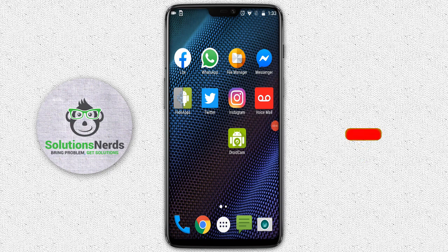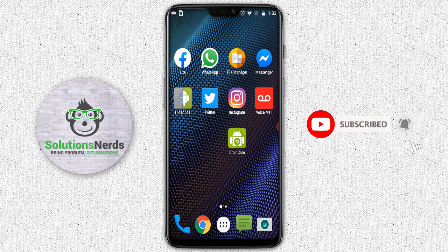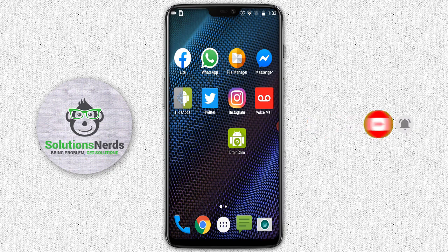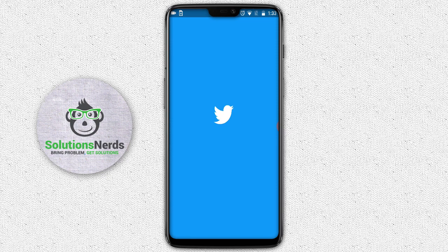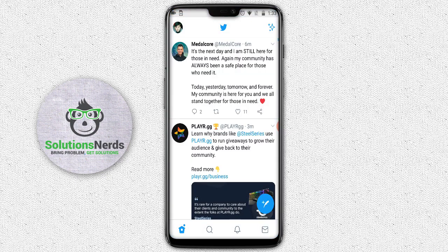Assalamualaikum and welcome to Solutions Nerds. In this video I am going to show you how you can enable dark mode on your Twitter application. Without wasting any time let's get started. First of all open the Twitter application. There are two methods to apply dark mode on your Twitter application, so let's do the first method.